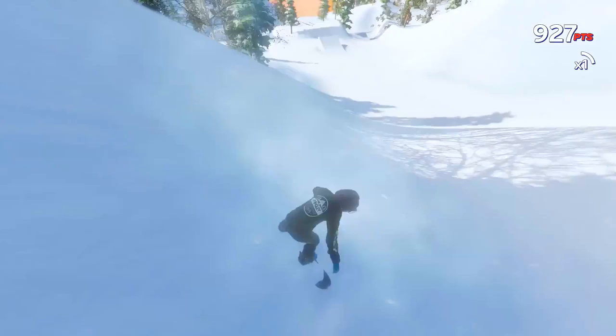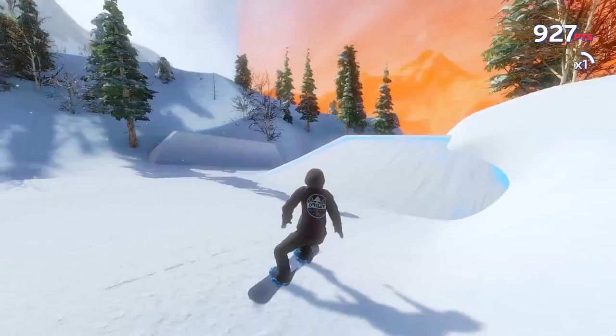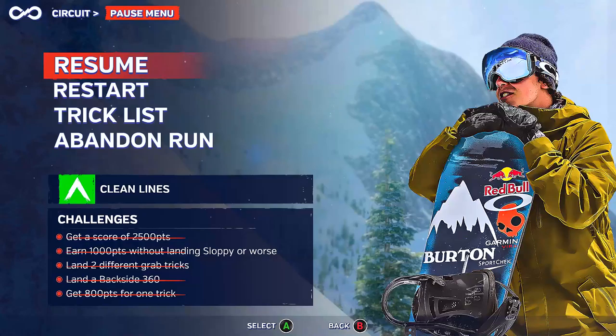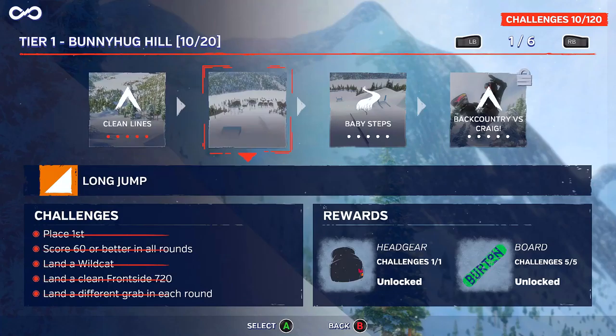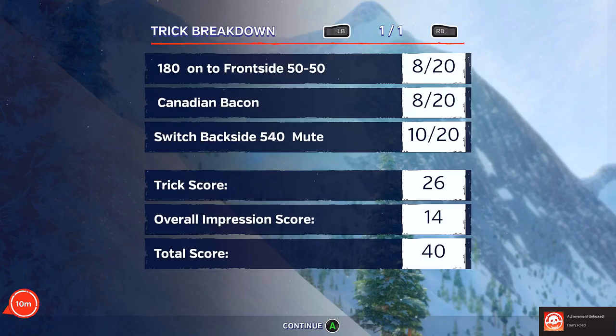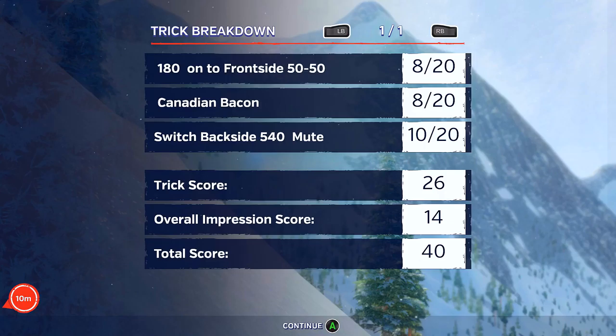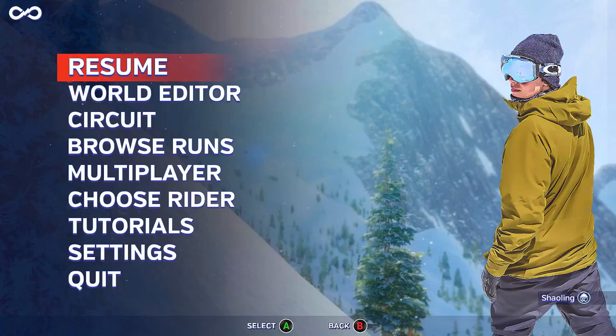The UI is pretty clean — not much to display really. These courses are essentially about learning where the ramps are and optimizing your run to get as many points as possible. You can access the trick list from within the course if you're curious. Depending on how well you land the trick you'll get a certain amount of points, and you can see your trick breakdown — for example 180 to frontside 8 — out of 20, with different points, trick score, and overall score shown.